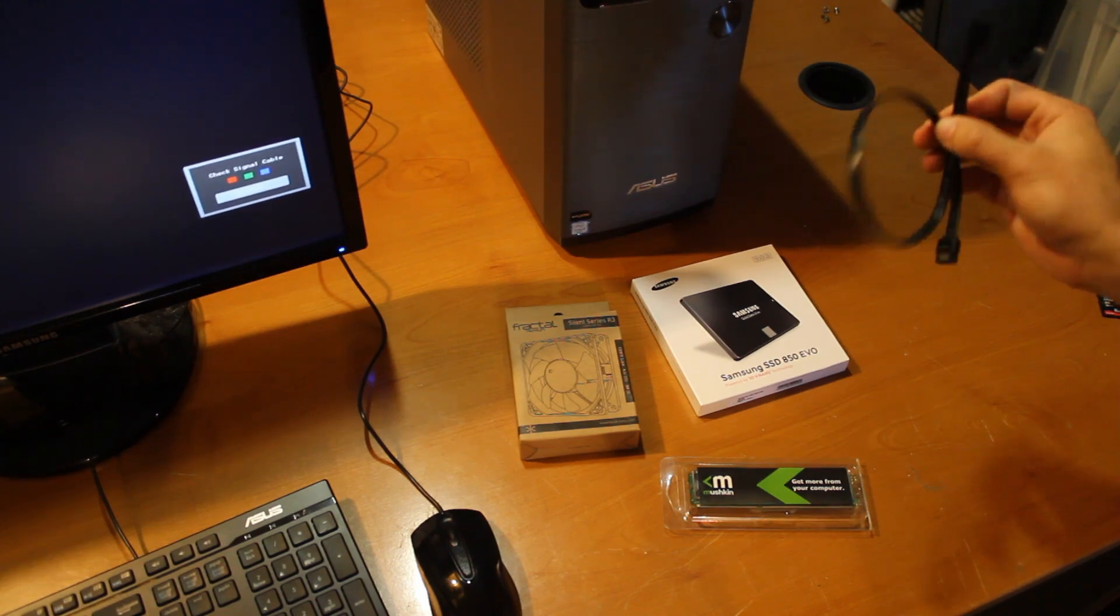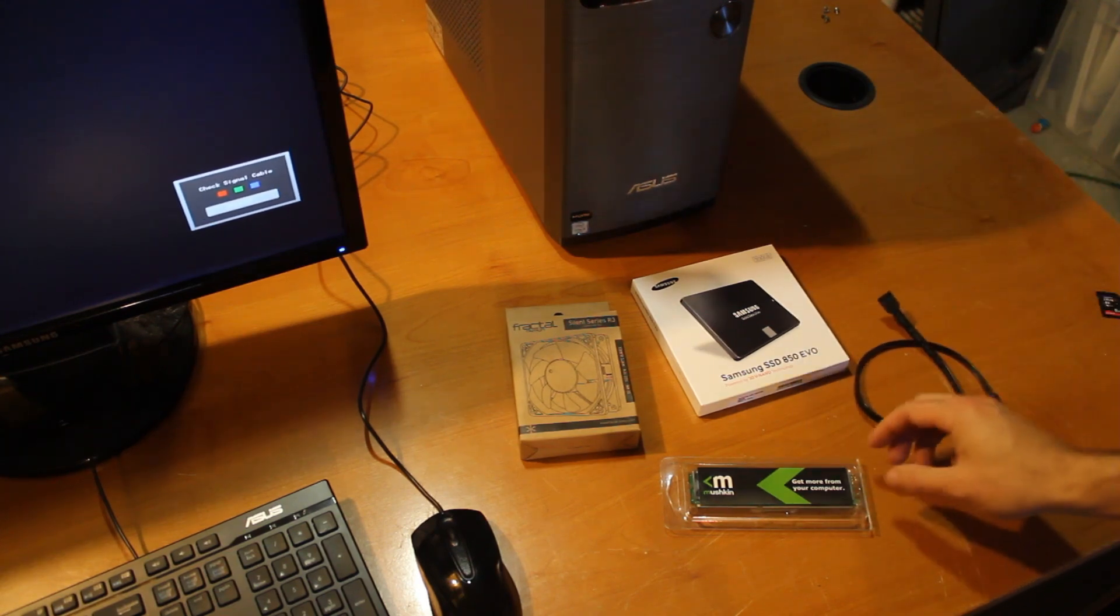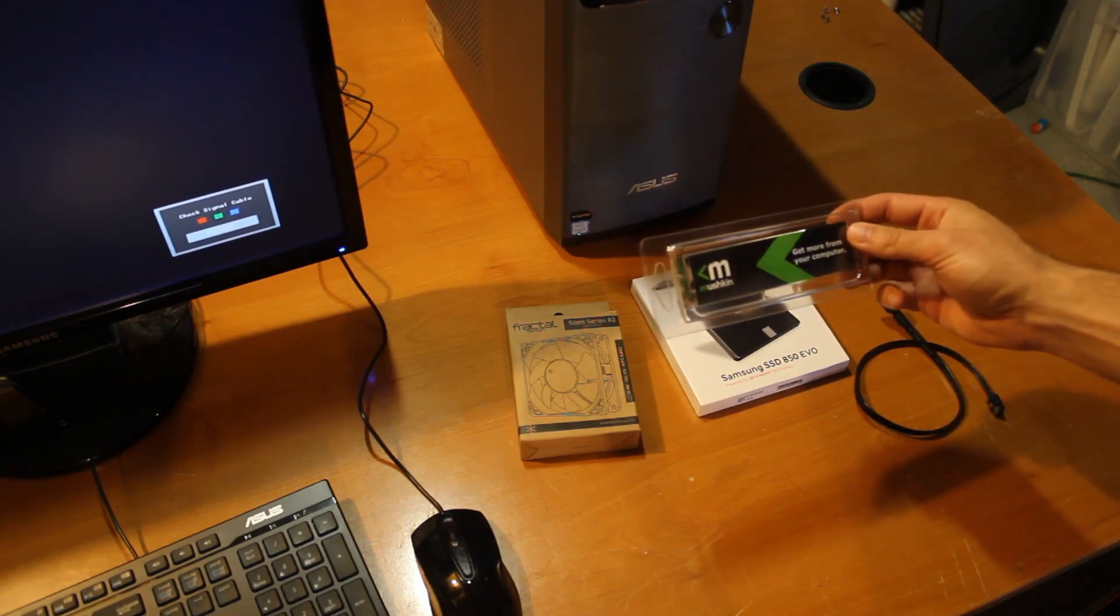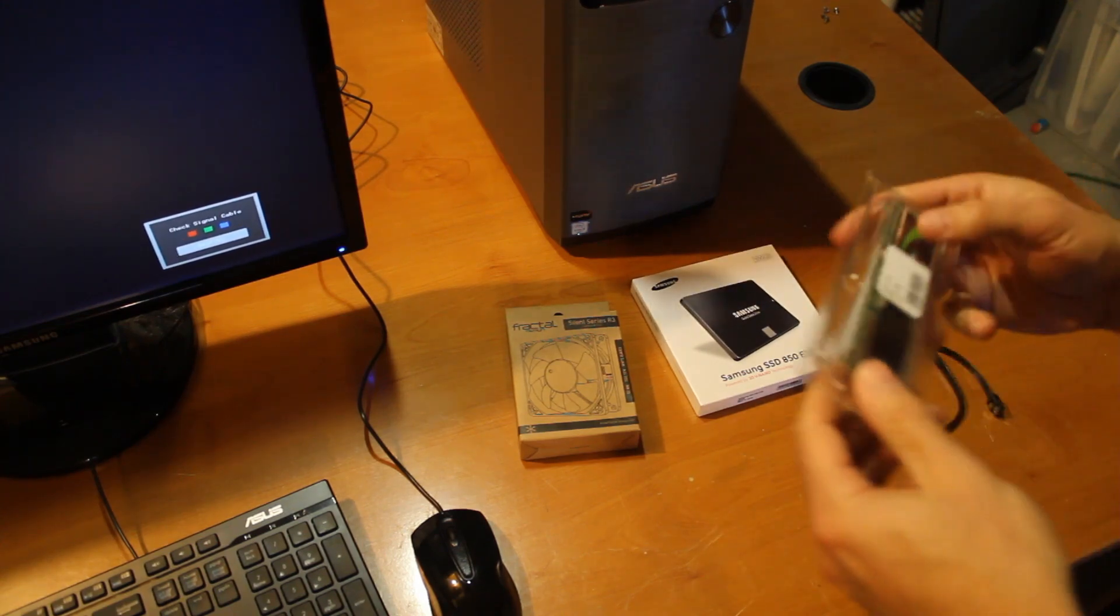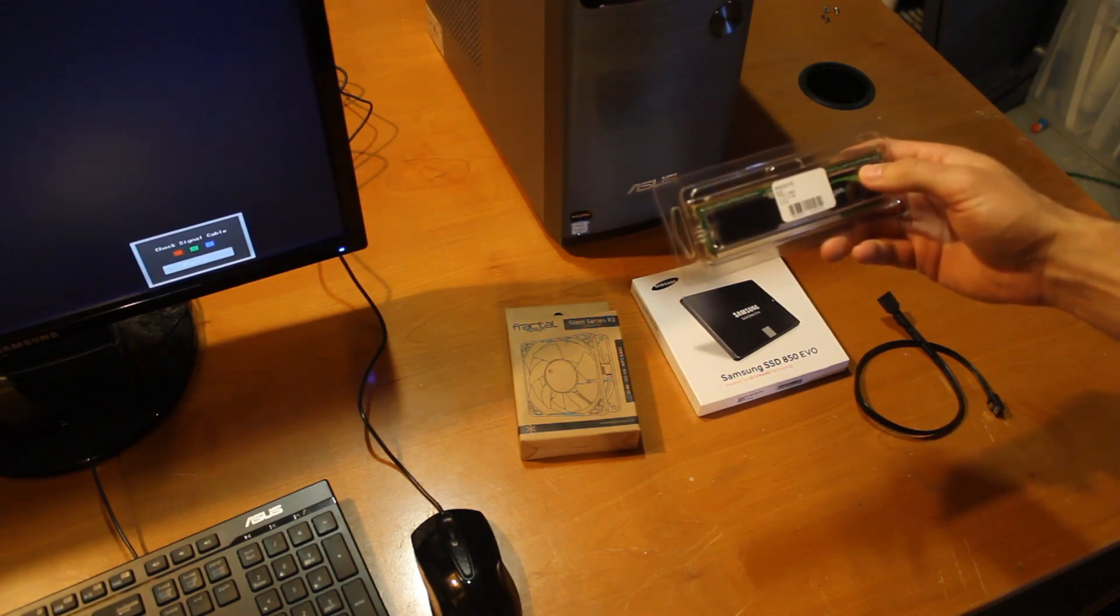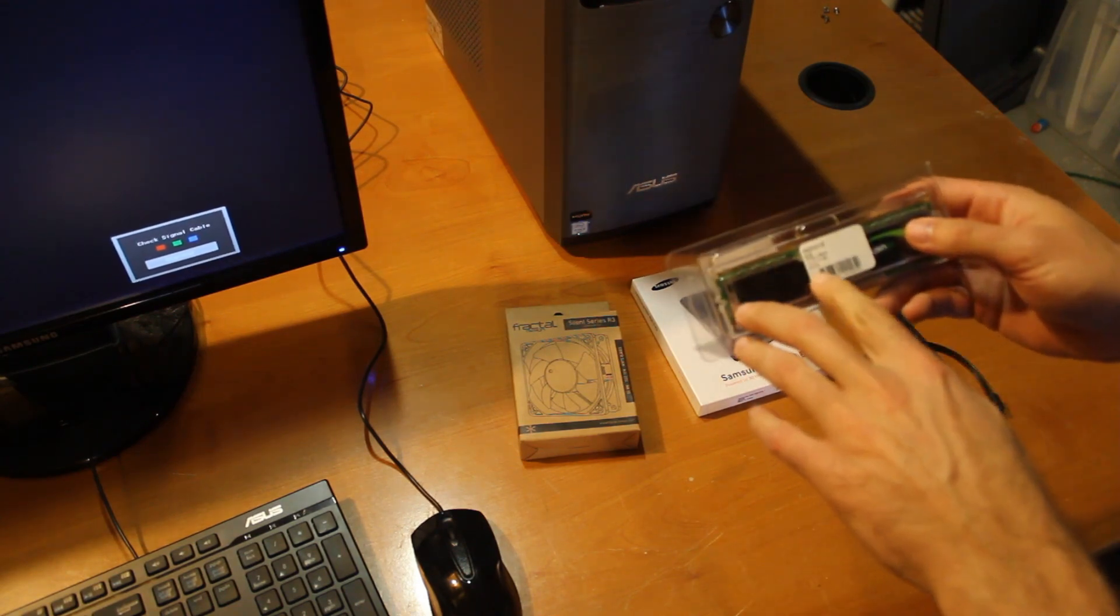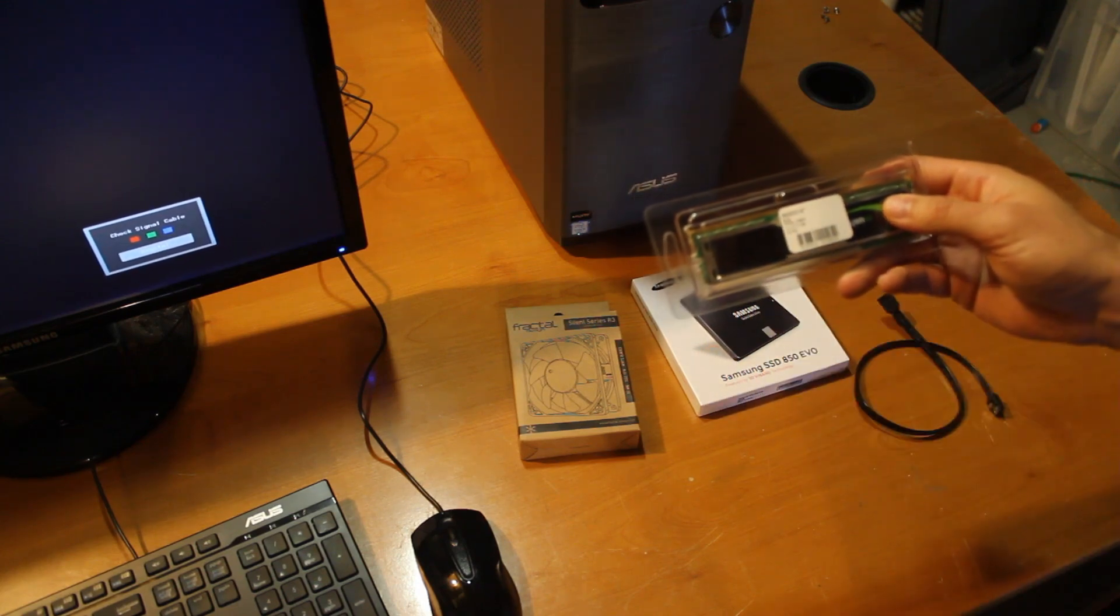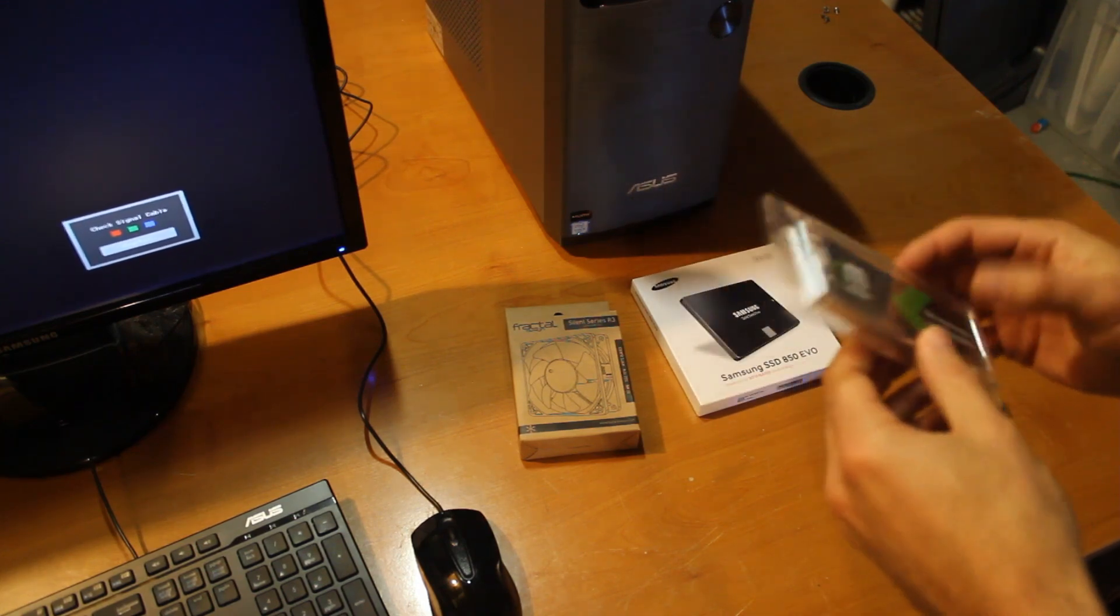And finally I got this Mushkin 8 gig DDR3. It's the low voltage and the timings are 11-11-11-28, and this is the Eco 2 version of that RAM.